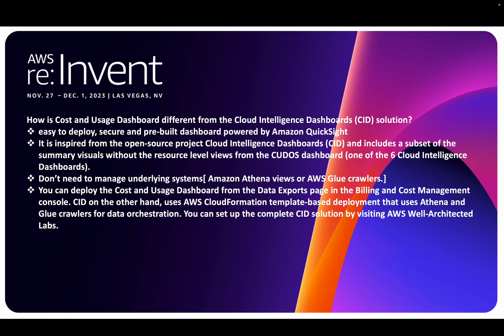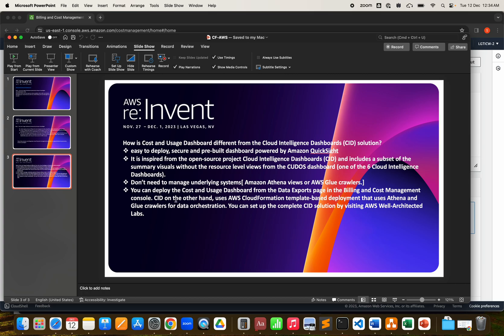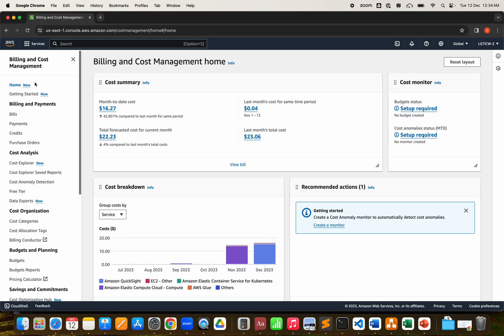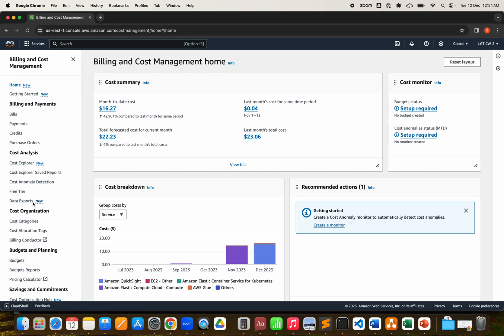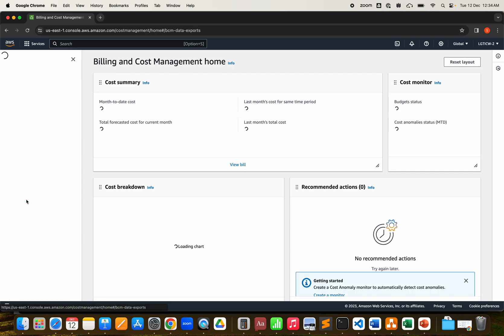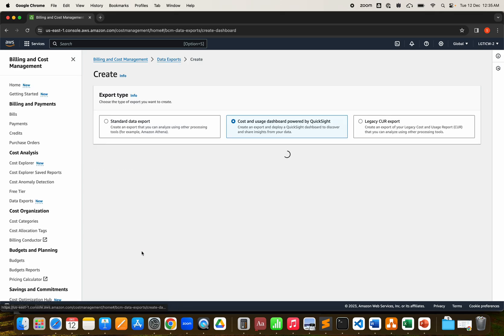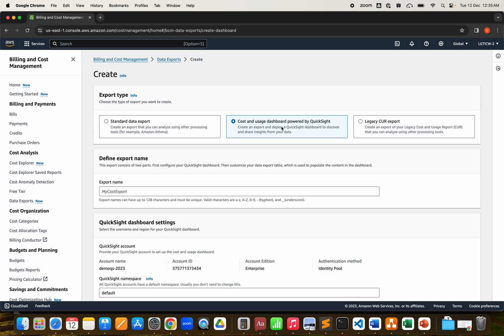Let's jump to the AWS management console. This is my AWS management console. As you can see, I'm in the billing and cost management home. The setup is very simple. You just have to go to data export, which comes under cost analysis. Click on that. As you can see, I don't have anything. I don't even have CUR reports available. This is powered by QuickSight - Cost and Usage Dashboard. Click on this. It comes with three selections: the standard data export, the cost and usage by QuickSight, and the legacy one.